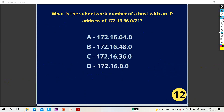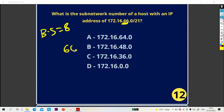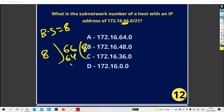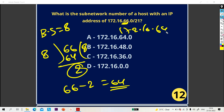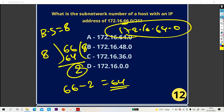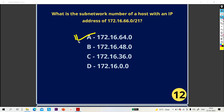There is a trick: find the block size, which is 8. Divide 66 by 8 — you get 8 with remainder 2, so 8×8=64, and 66 minus 2 equals 64. That gives you the network ID: 172.16.64.0. So option A is the right answer.